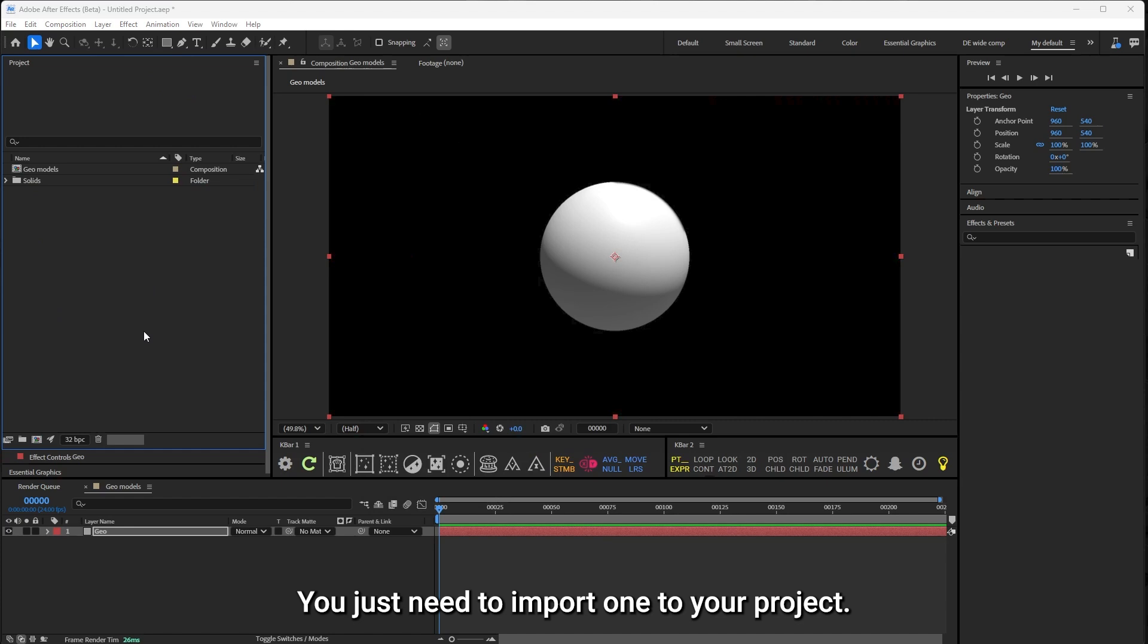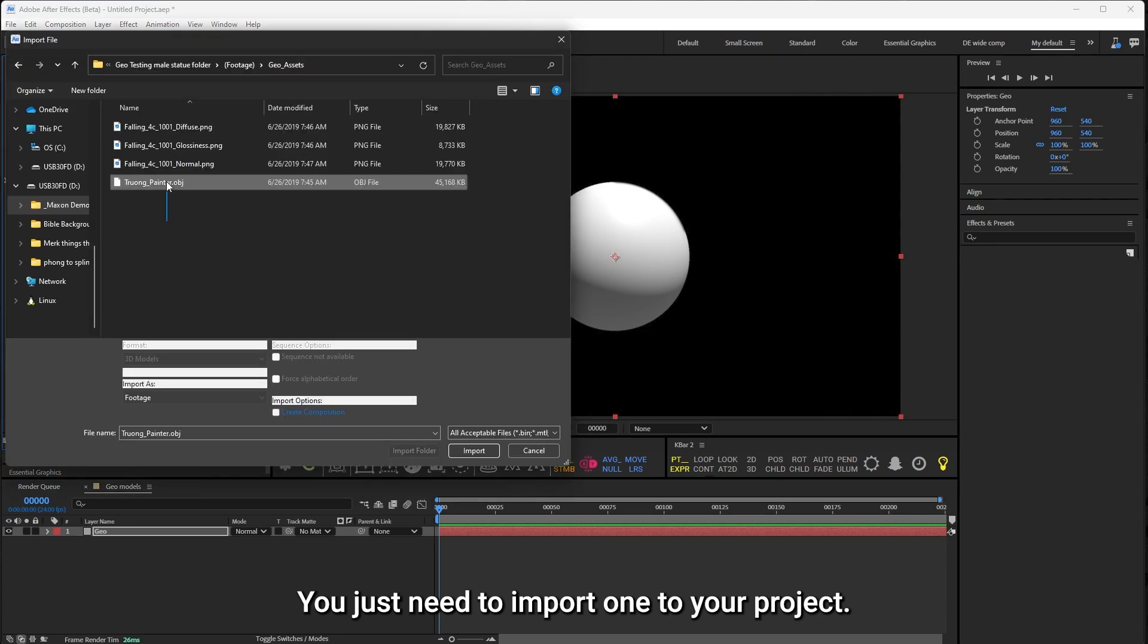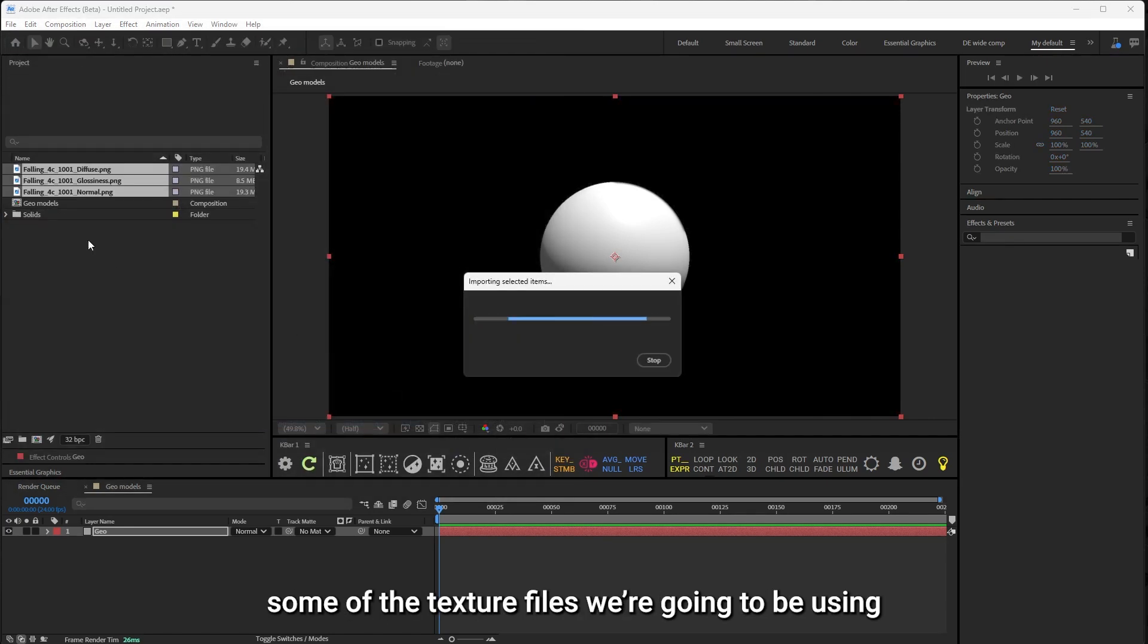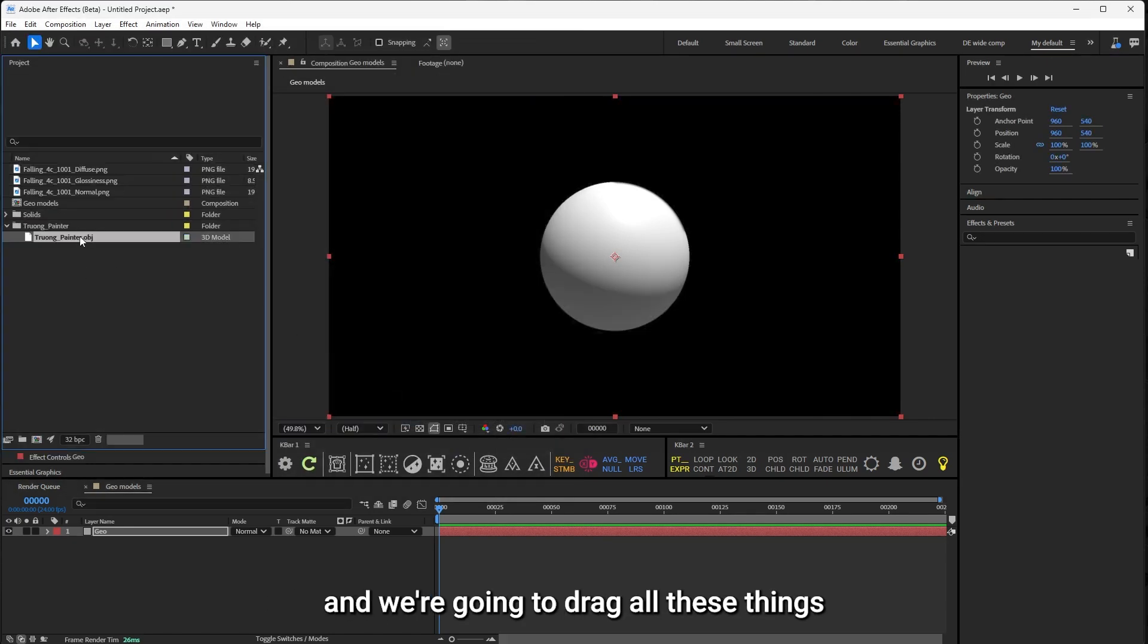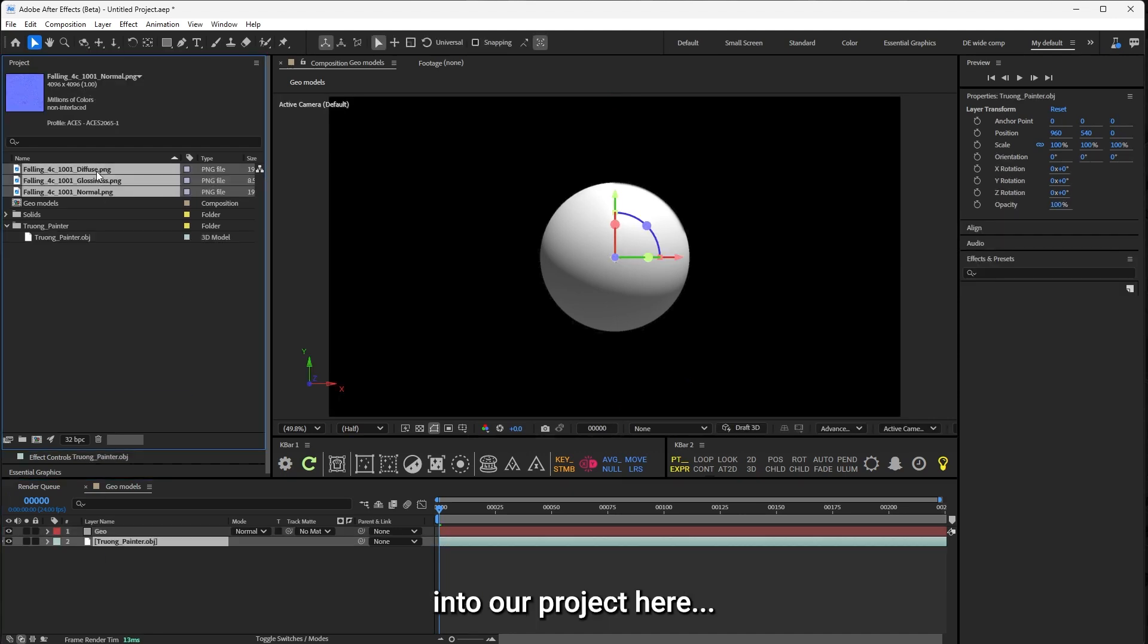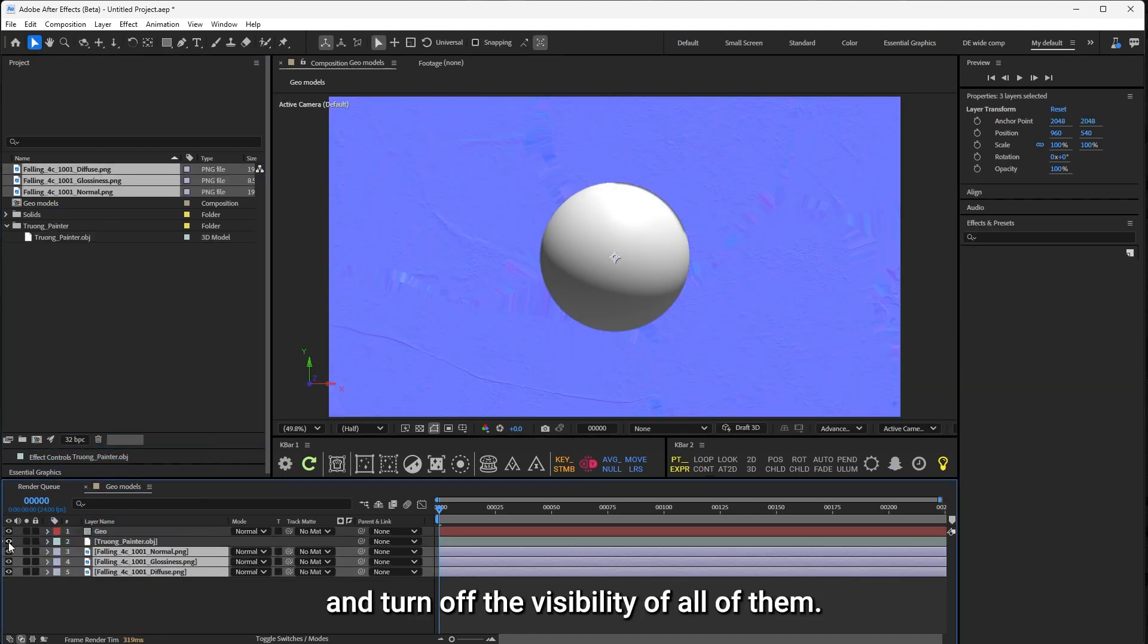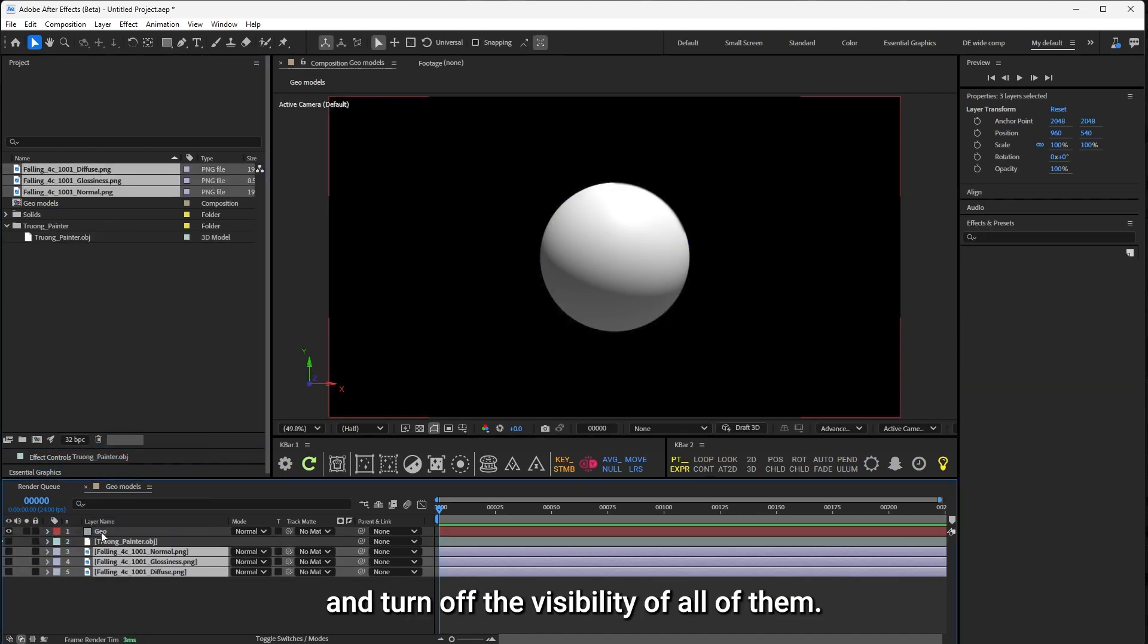But you don't need to put it in there to add a model to your scene. You just need to import one to your project, and while we're at it, we'll import some of the texture files we're going to be using, and we're going to drag all these things into our project here and turn off the visibility of all of them.